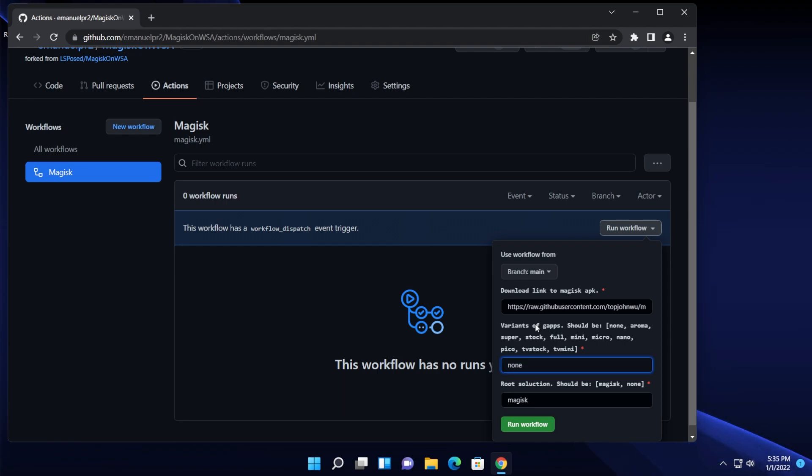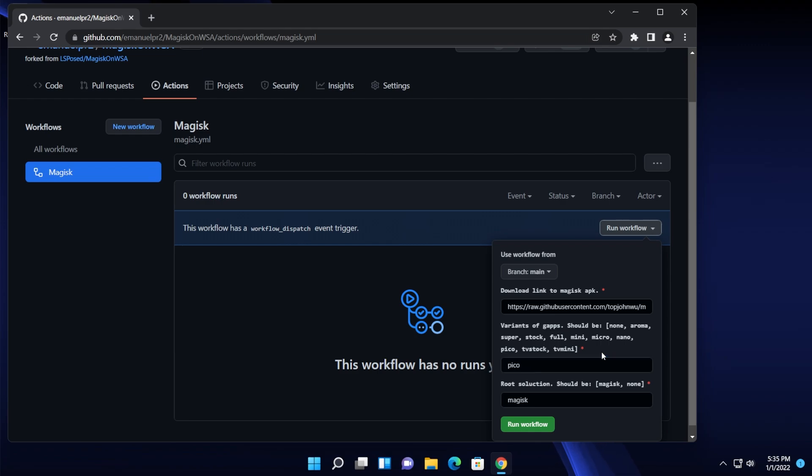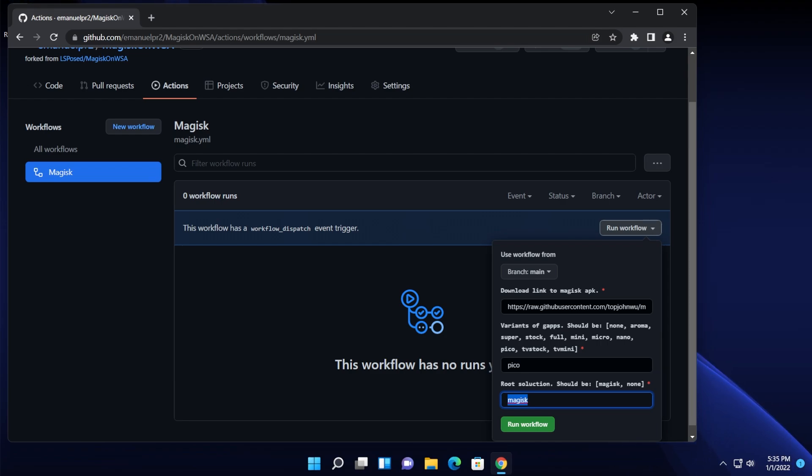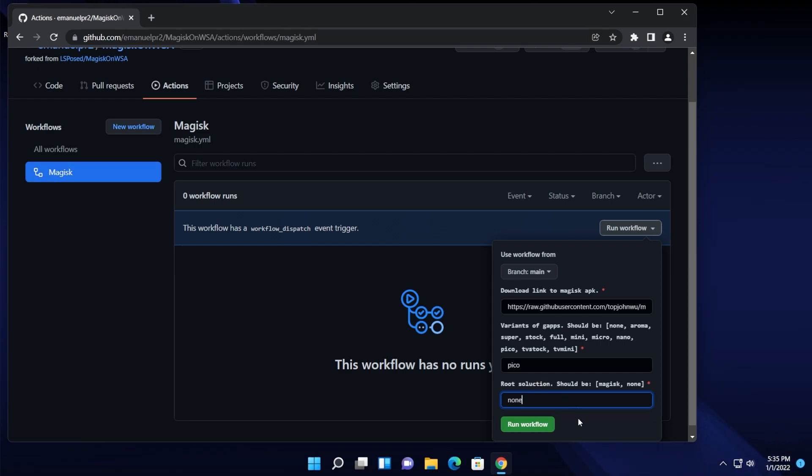Now pay attention here. You're going to have to select the variant of gapps or Google apps that you want to be installed. I always worked with the pico variant so I recommend you install this as well. Just type in here pico to select it. And root solution you have two options: Magisk or none. If you're not using Magisk or if you're not into rooting or something like that, just type in here none and the final result will be a little bit smaller and of course it will install faster.